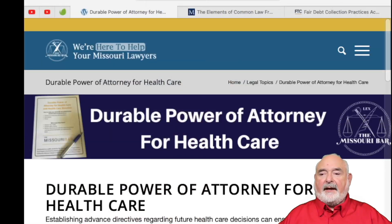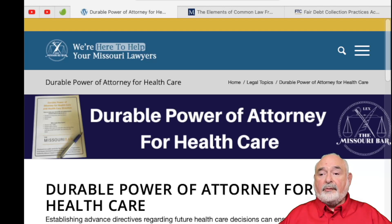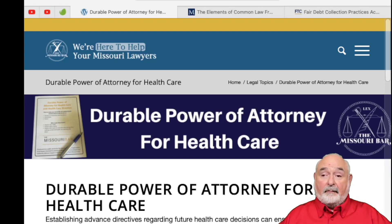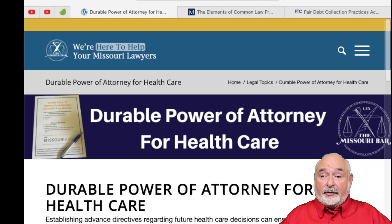So, this is the page from the Missouri Bar for the Durable Power of Attorney for Health Care. This is valid for certain only in Missouri, but it may be valid in other states if you check with someone who is an attorney in those states. If they believe there is a problem with it, they can fix it. But this is a good document to start from.